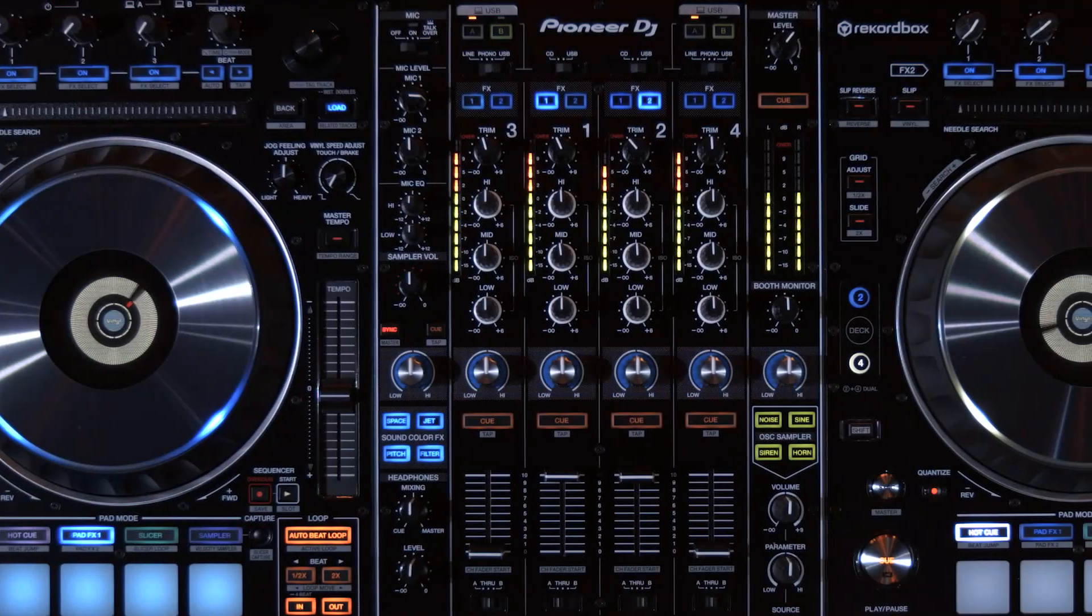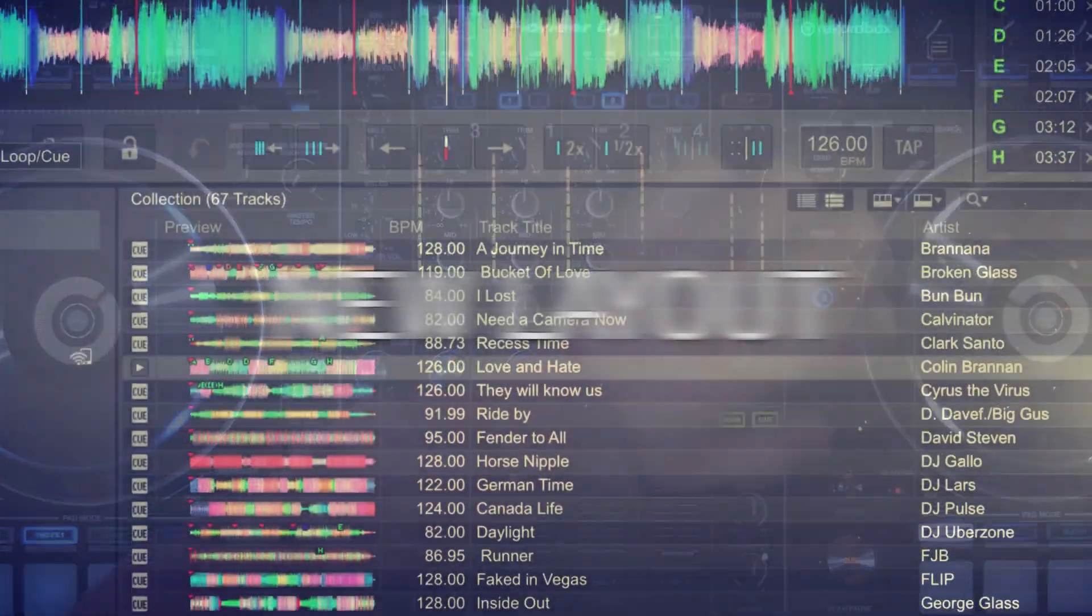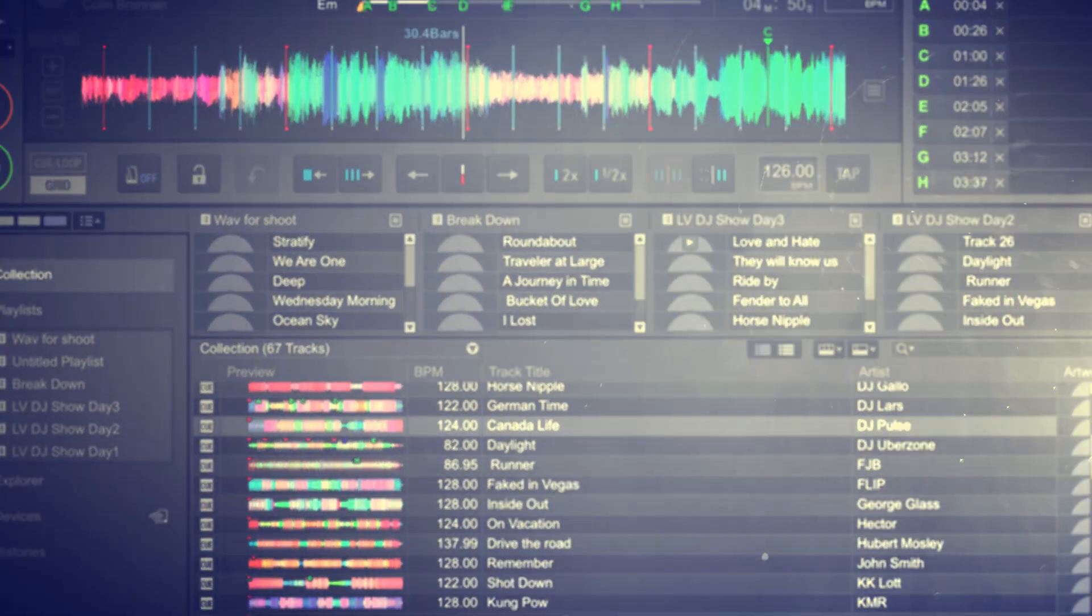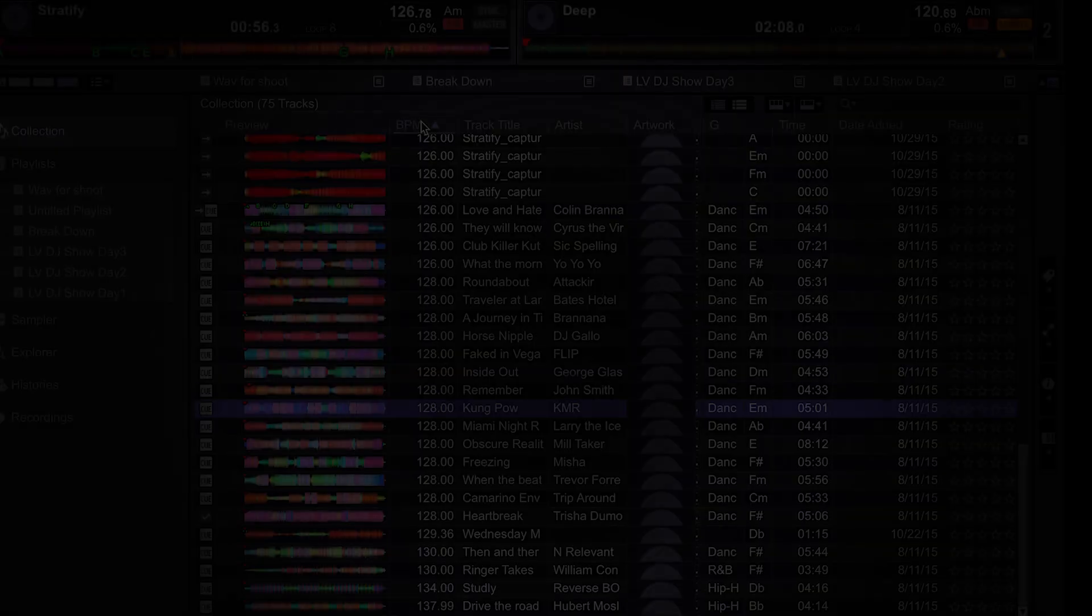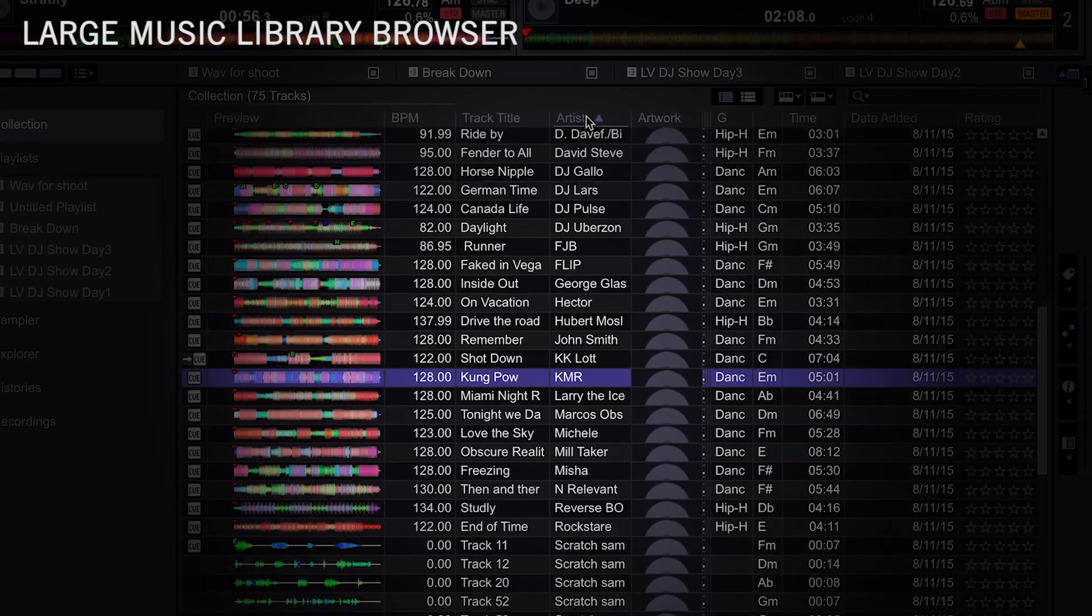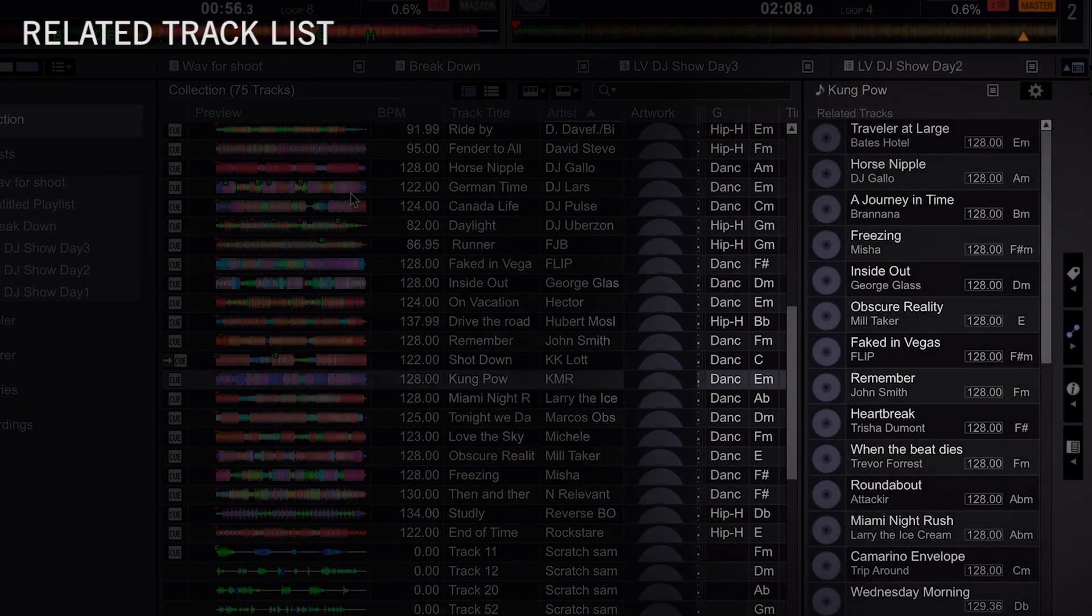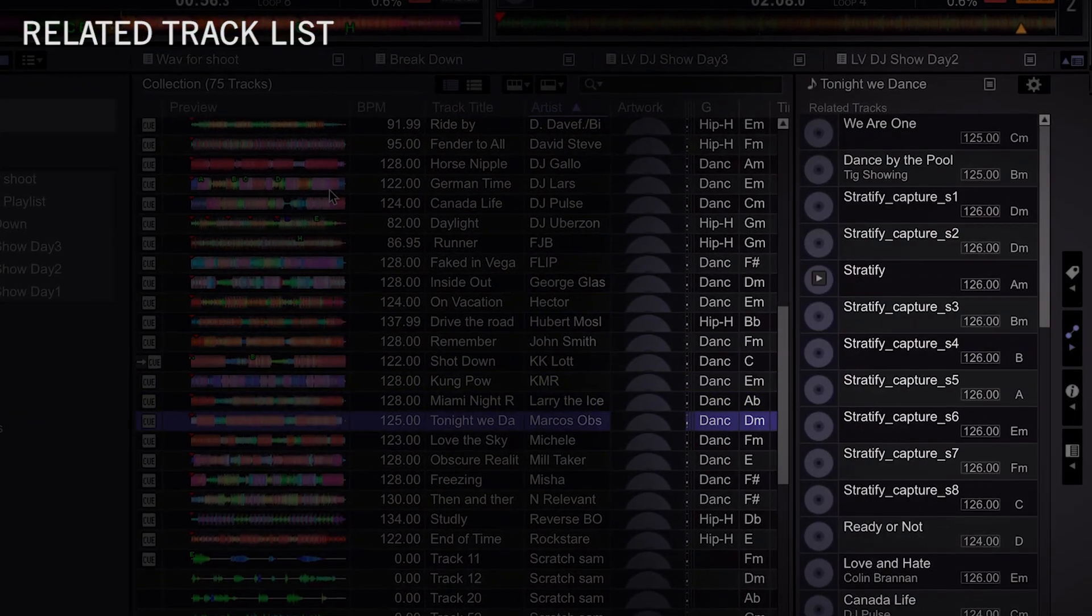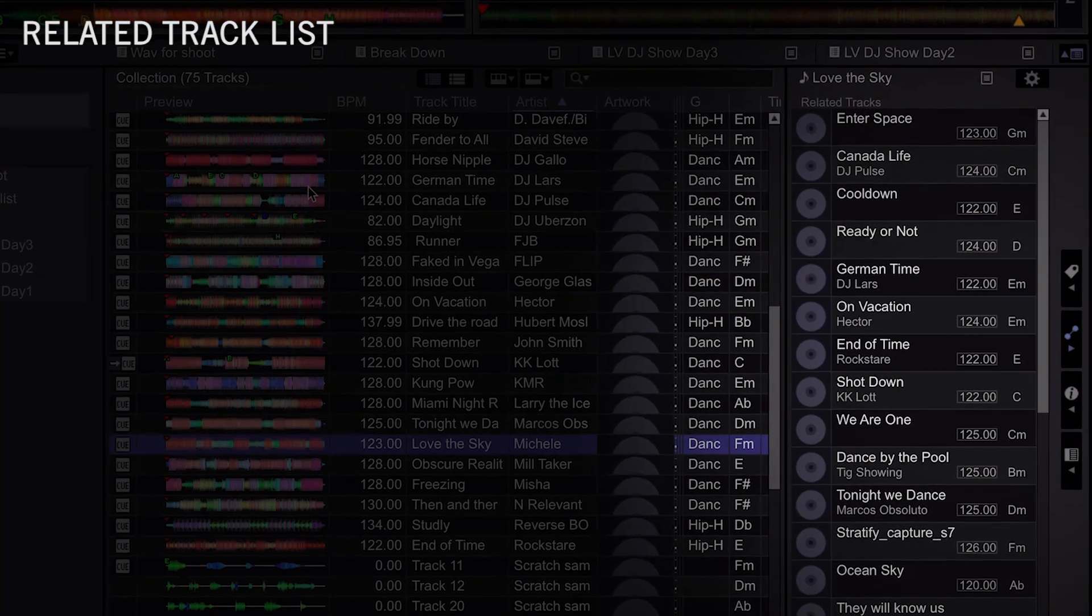Accessing any and all of the information needed by the DJ is effortless with the new layout. A large music library browser option makes searching tracks easy, and the new related track list finds songs similar in tempo and key to the existing track that is highlighted in the library.